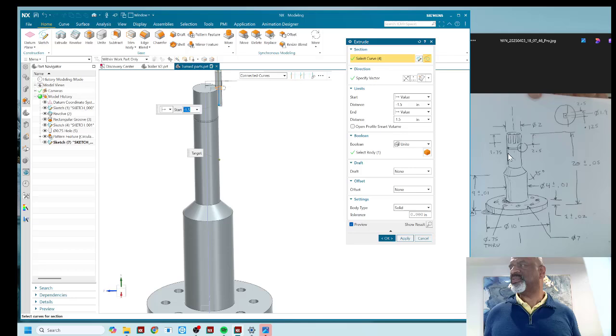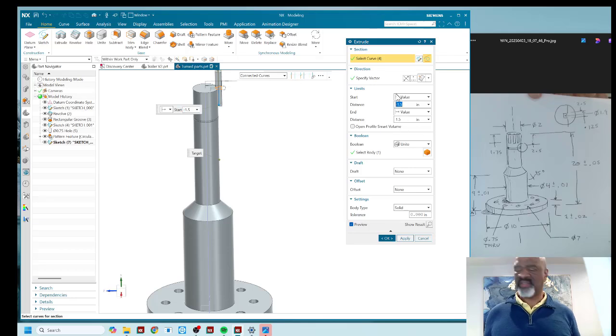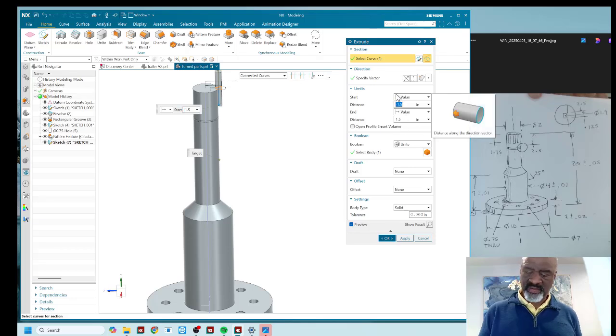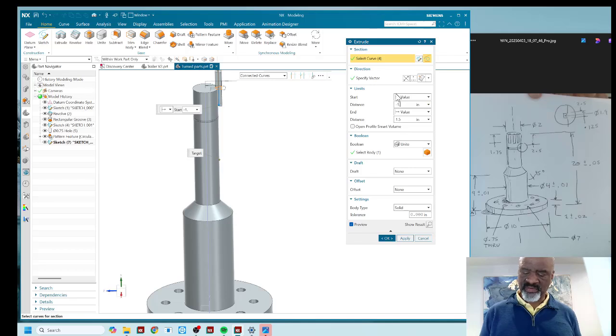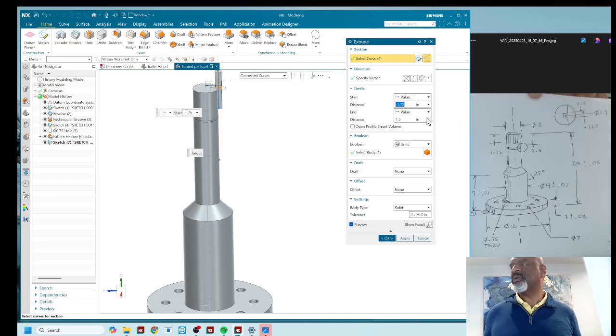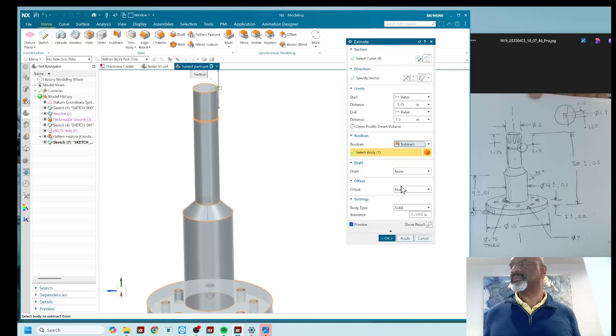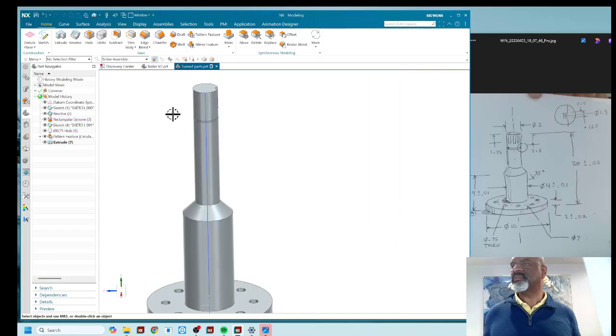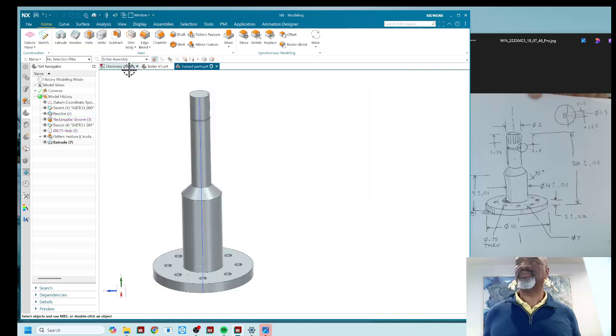Now this is supposed to go in by 1.75. So that's minus 1.75 with a subtract.